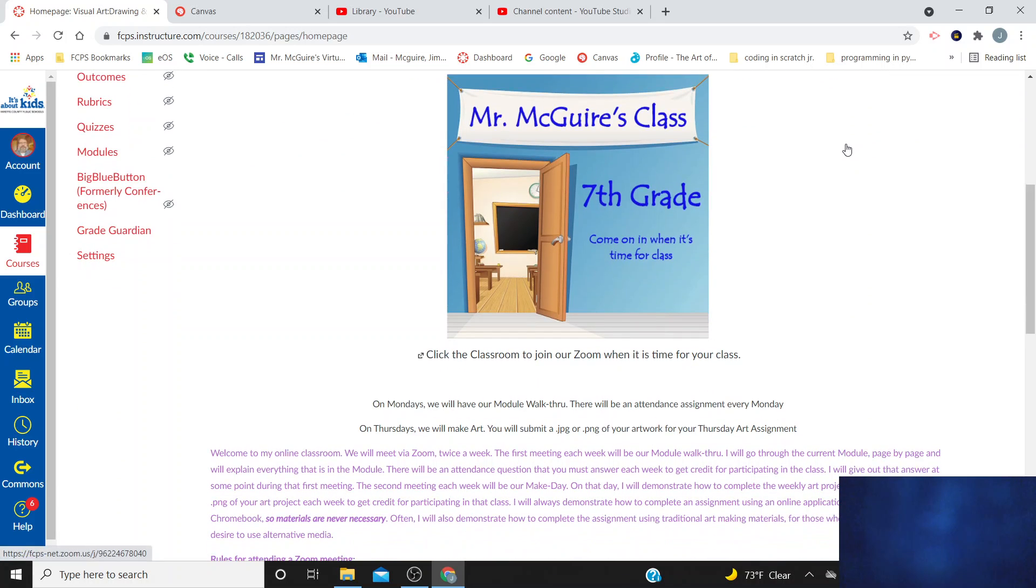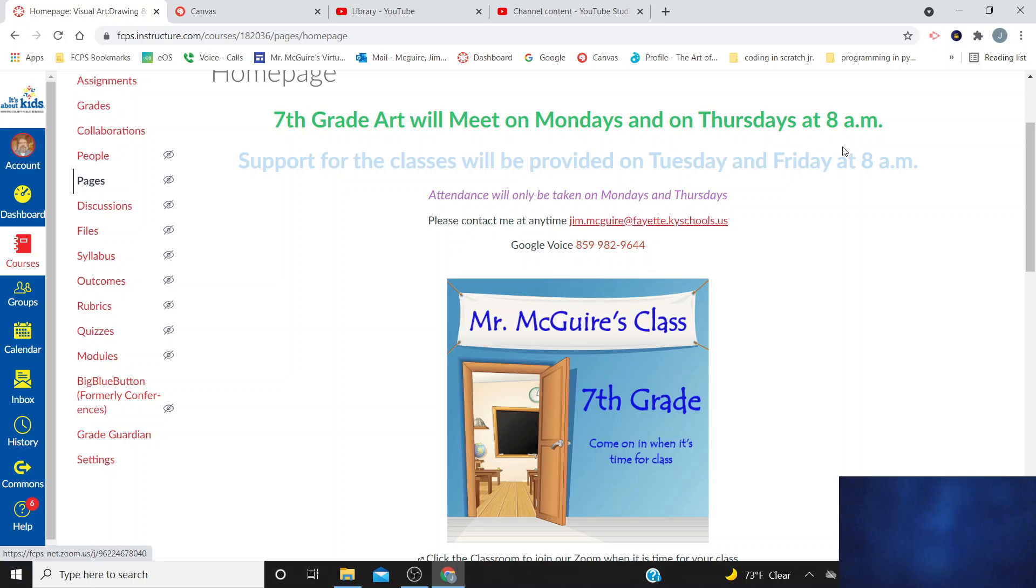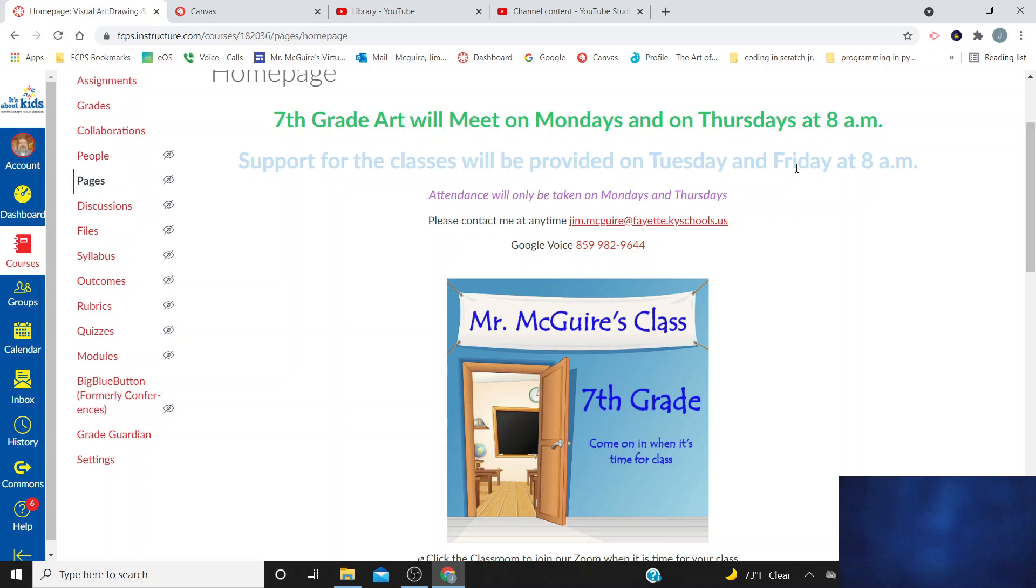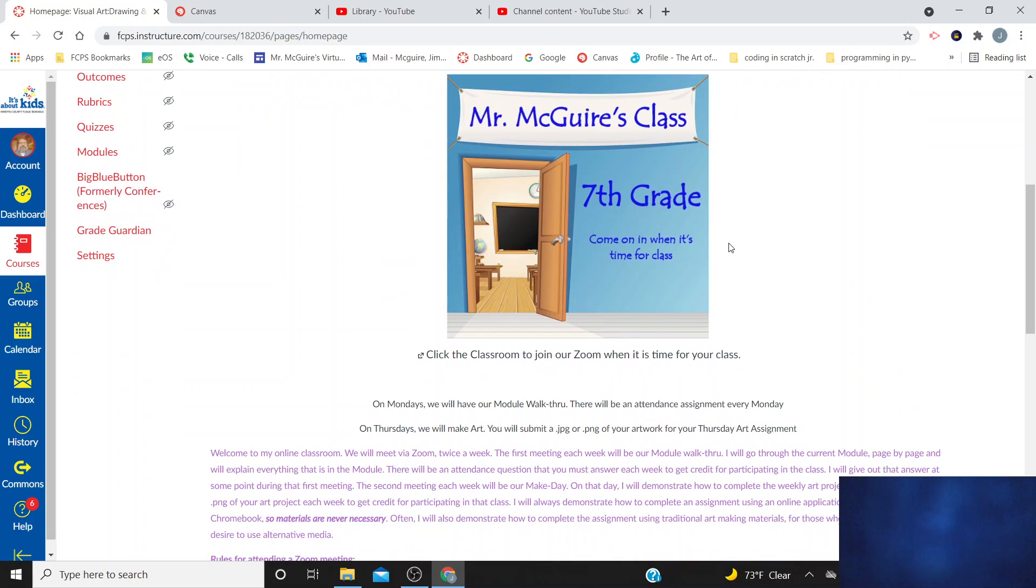Quick review of the homepage. I've mentioned this on several occasions, but I know we have some brand new students, so let's go over it again. Mondays and Thursdays are the times we actually meet for attendance. The times on Tuesdays and Friday, those are times that I'm available if you have questions about the module or about the art that we are working on. Contact me at the email address. Please don't use the Google Voice. I respond much quicker to email because I know how to.